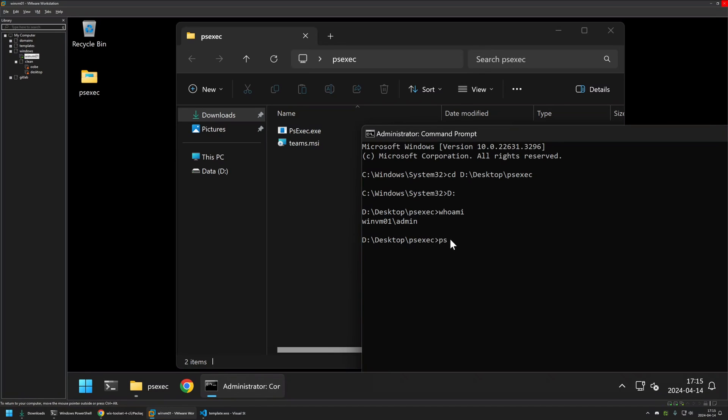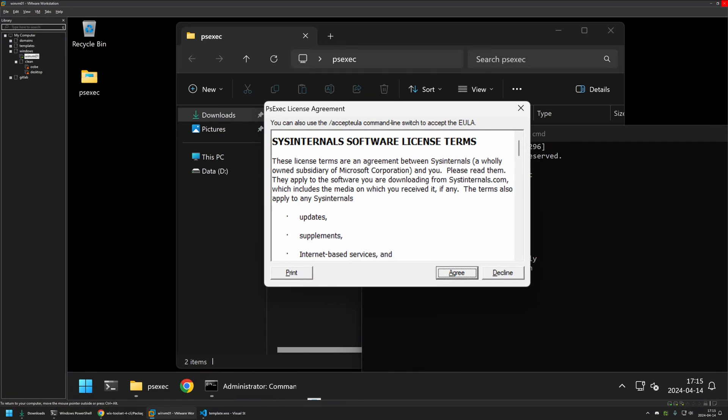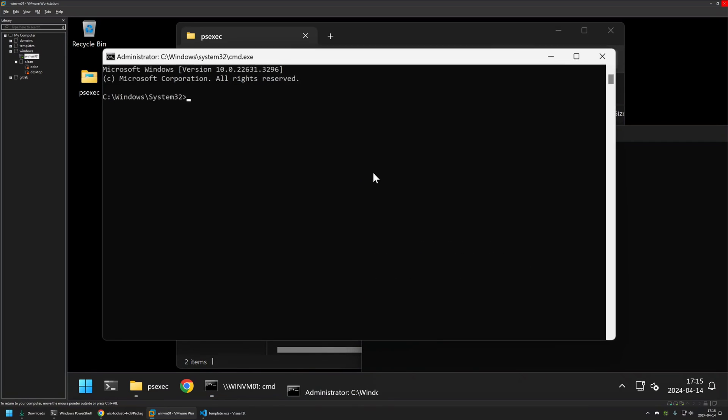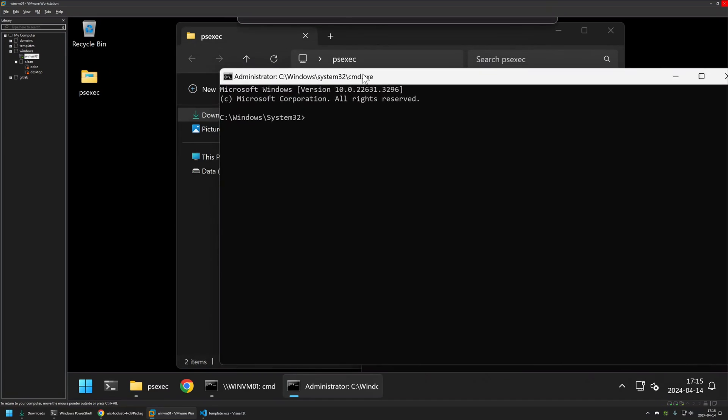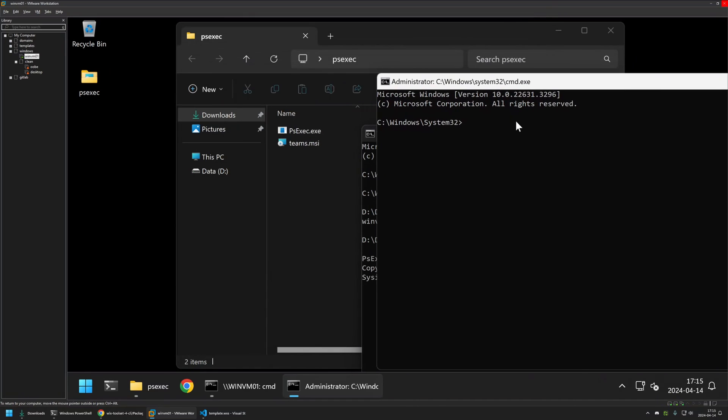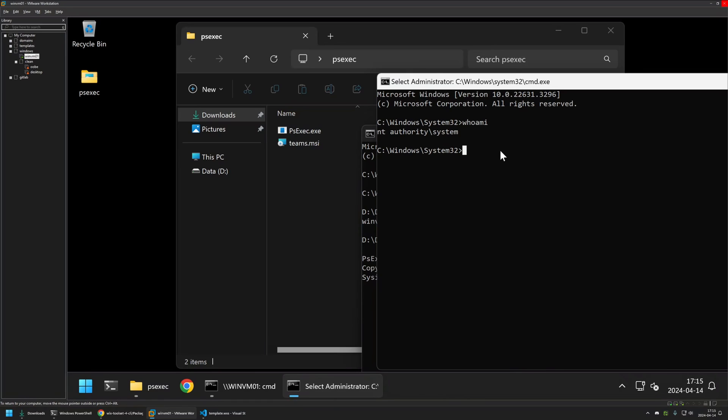I will type psexec, minus I for interactive, minus S to launch it under the system account and then we need to provide a process that we want to launch. In this case, to keep it simple, I will launch another cmd window. I will agree with the license terms and here we have another cmd window, but this time if I type whoami, you can see that this cmd window is running under NT Authority System.